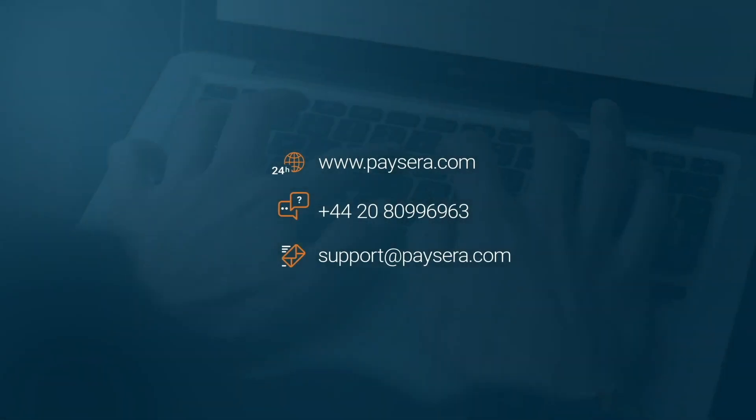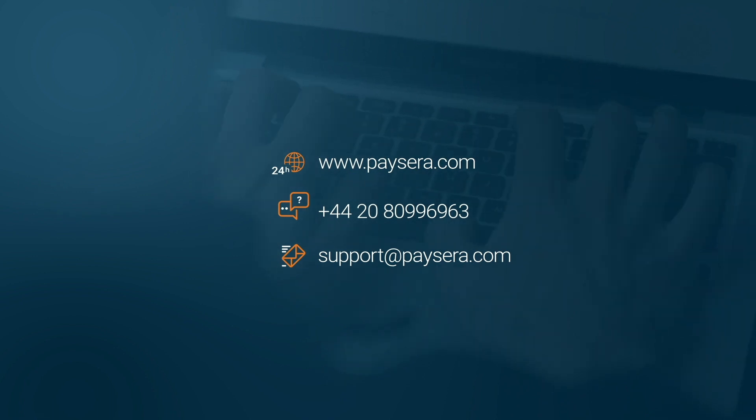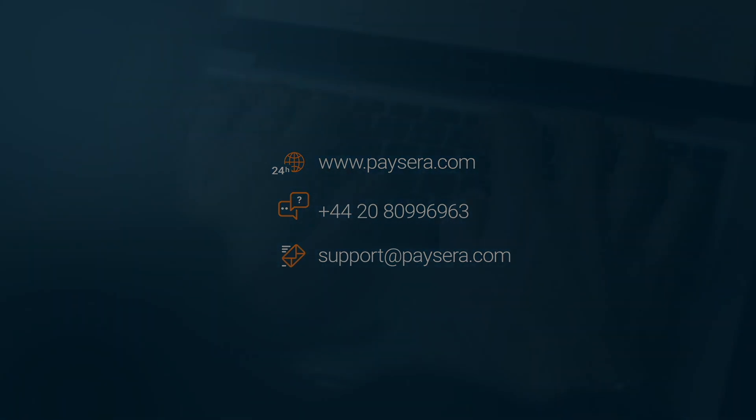Contact our client support via our website, phone or by email. Thank you for using Paysera.